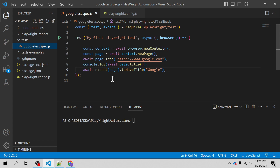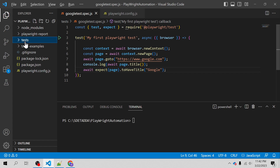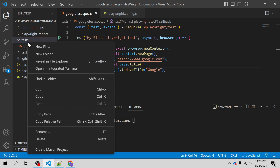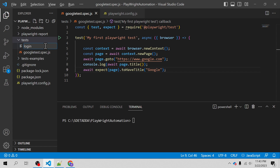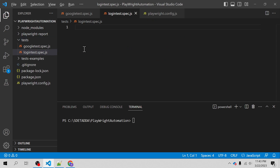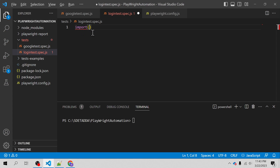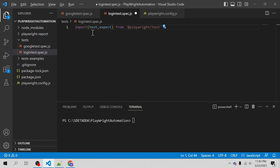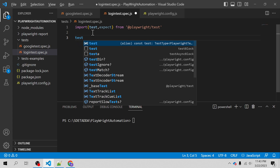Alright, with that let's create a JS file and automate the login test. First thing I would do is go to my Playwright automation folder, go to the test directory and create a new file called login-test.spec.js. In this file I will import the test and expect libraries from the Playwright test package.